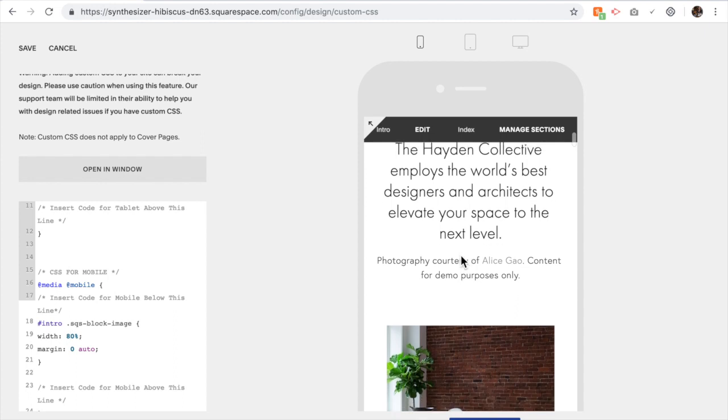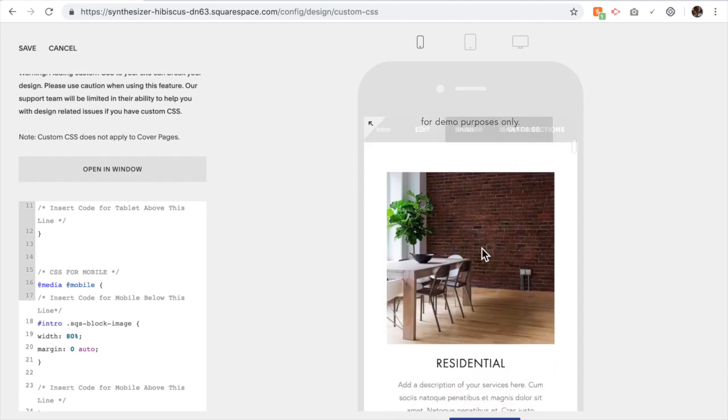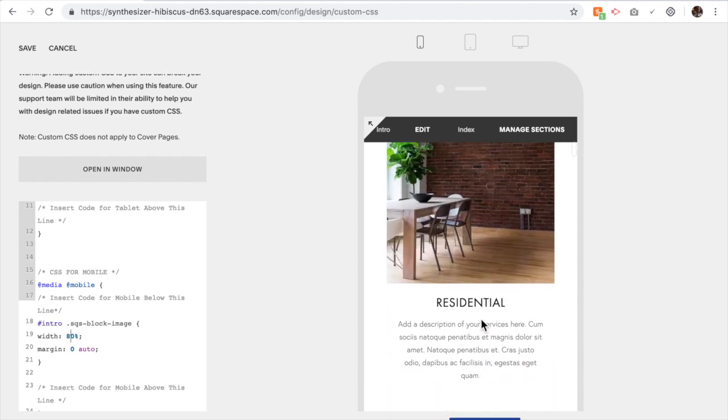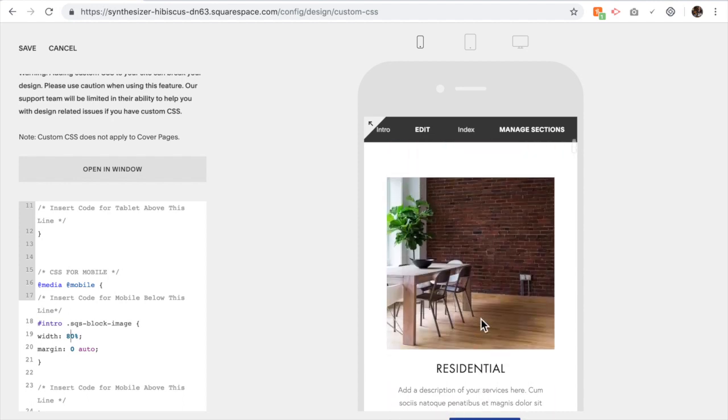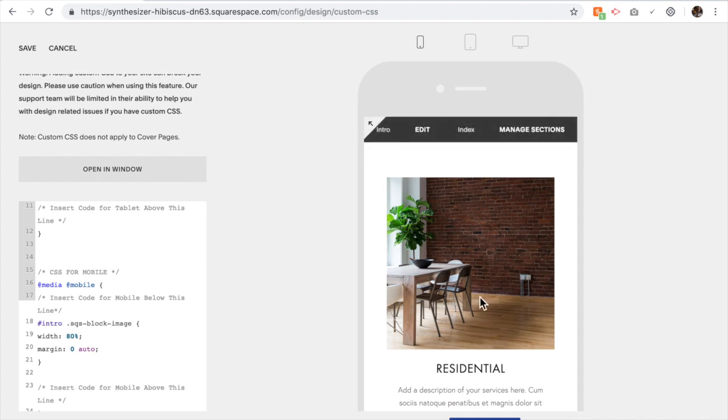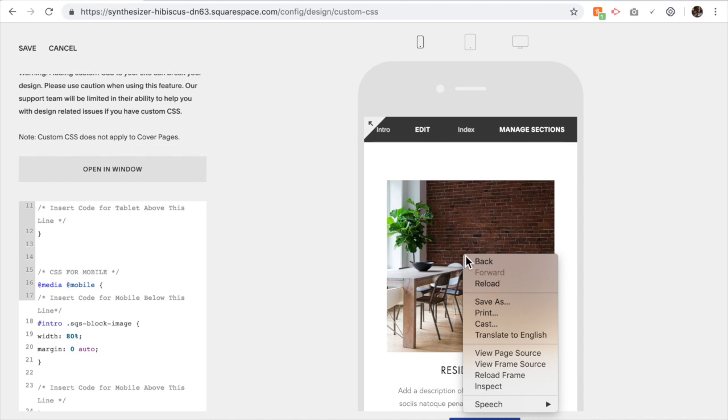Let's say there is a specific image. I want to change the size of this image but I don't want it to affect any other image on my site. That's a little bit trickier because we have to call up the block ID. If you right click and select Inspect...